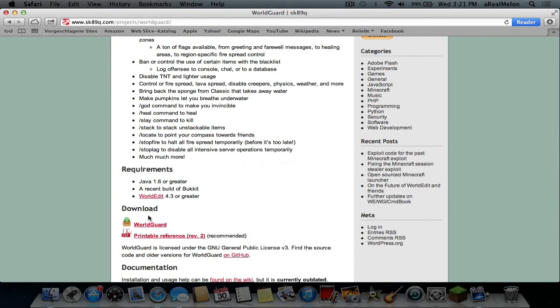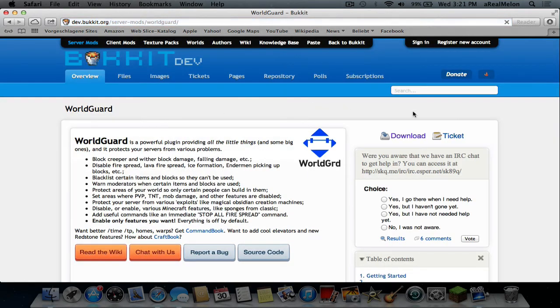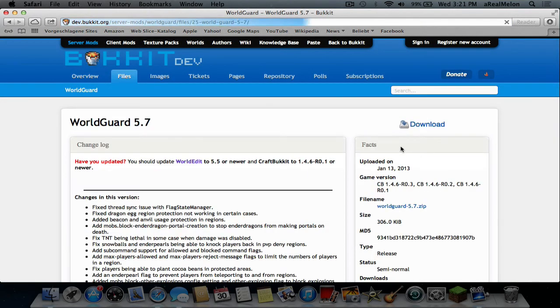You can find that on the same page and you want to click WorldGuard, download and right here you want to press download again. I already did that of course.